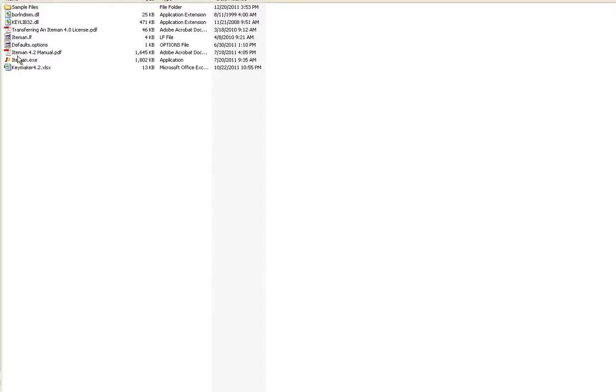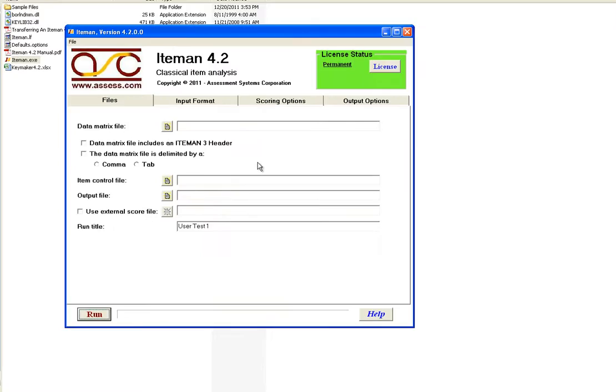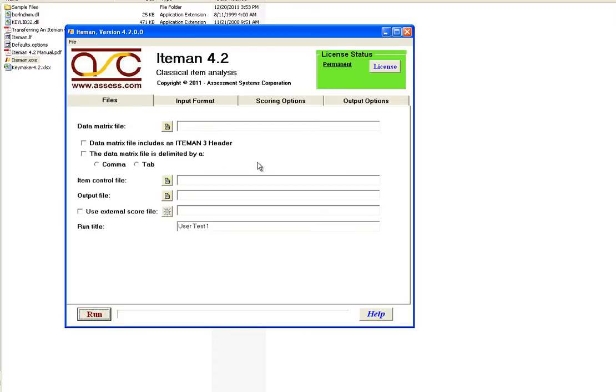To run ItemMan, click on the iteman.exe. If you do not have ItemMan, you can download it from www.assess.com, that is assess.com, the website of Assessment Systems Corporation, the owner of ItemMan. A trial version of the software is available there. However, graduate students can obtain a four-month free complete unlock trial if they contact Assessment Systems Corporation.